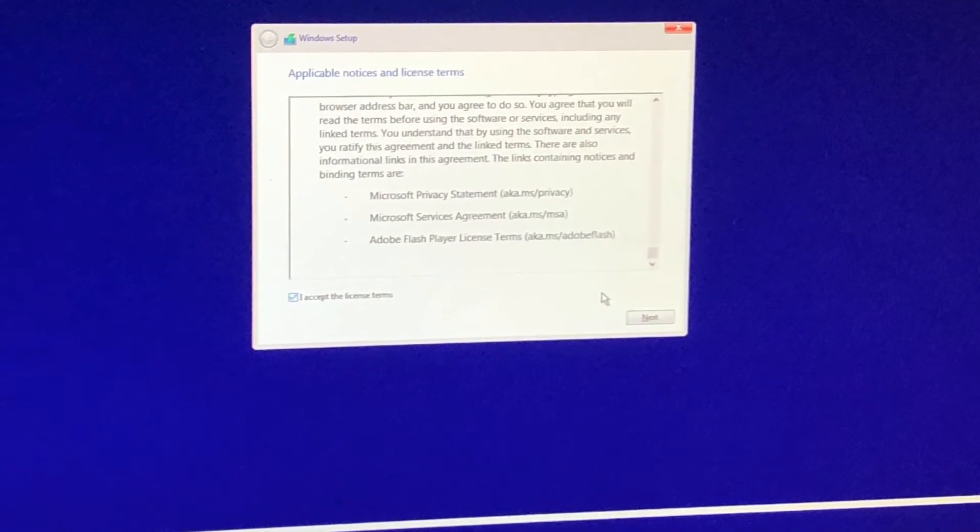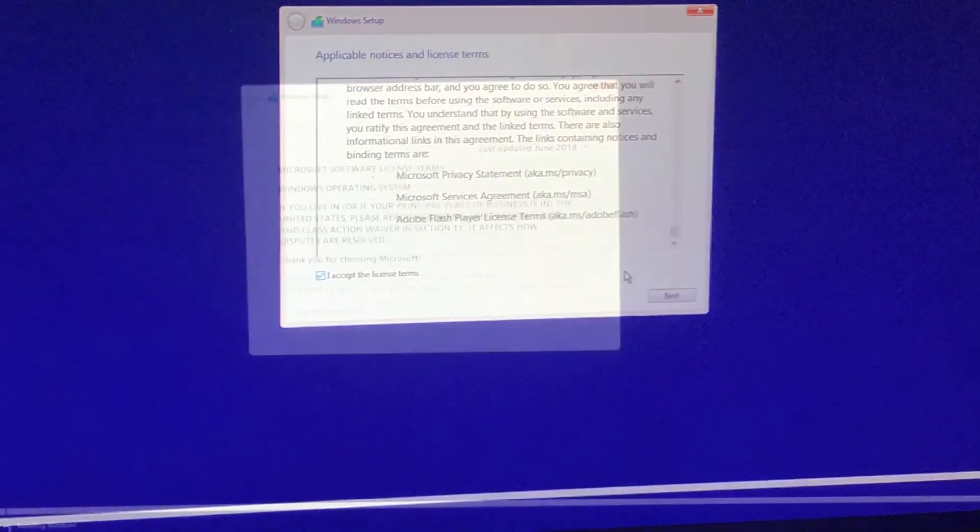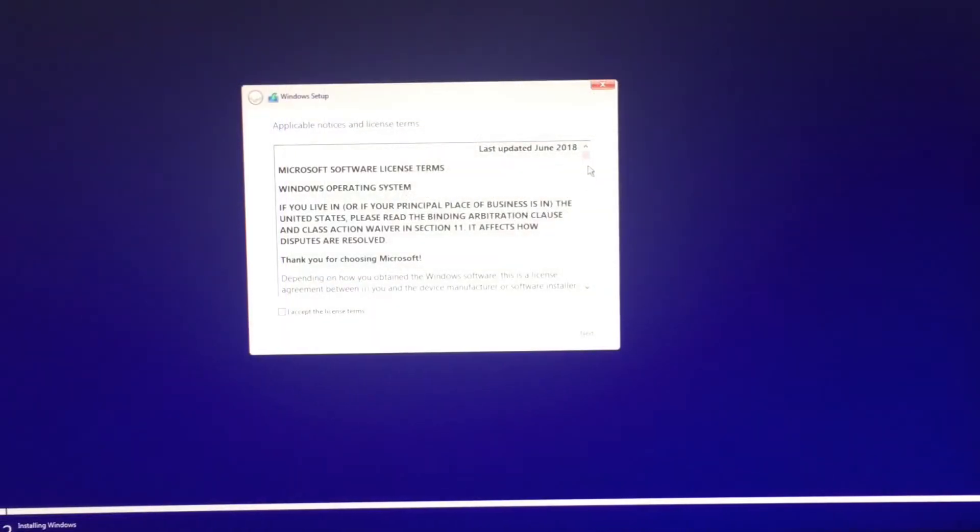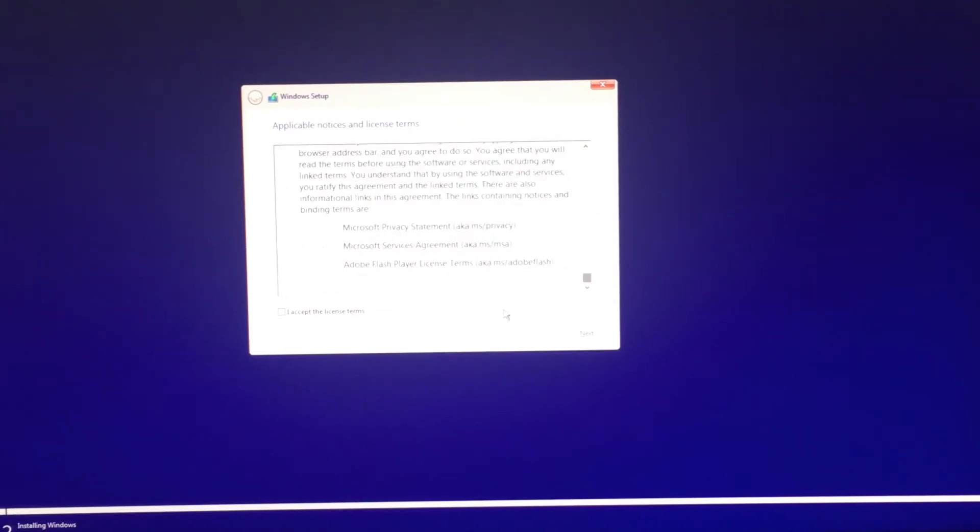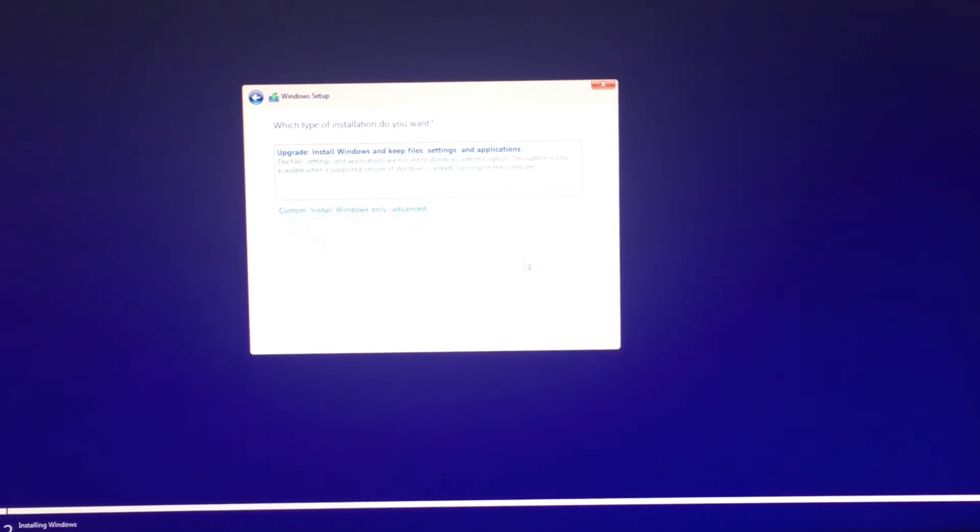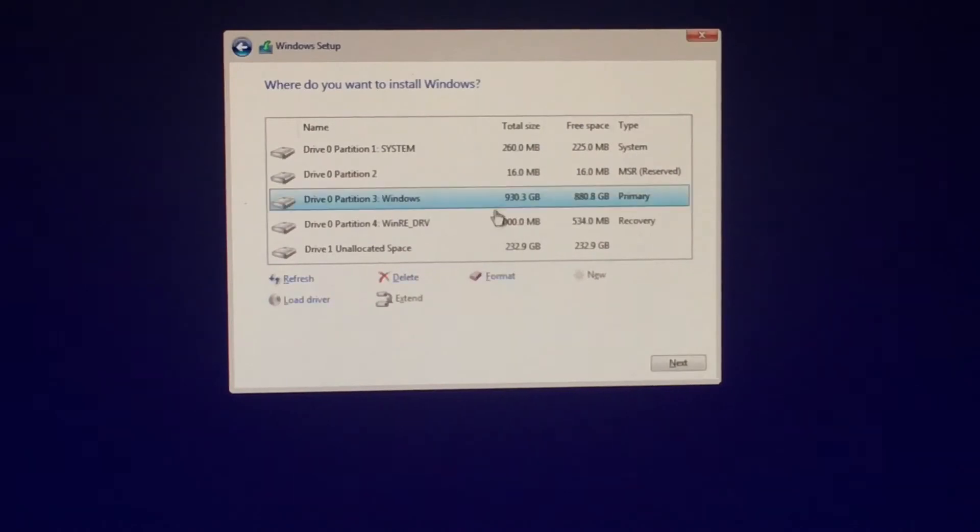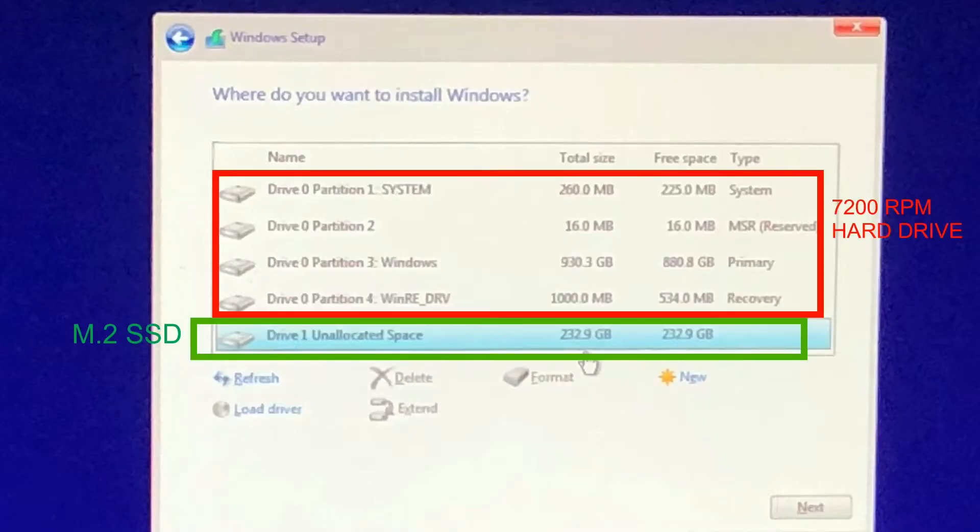Sorry I couldn't use a capture card so it's hard for me to record this part. So it's going to show you the terms. Look over the terms and press next when you are ready. And then we're going to custom. Custom install Windows advanced. Right here.